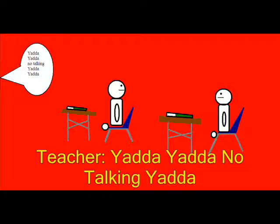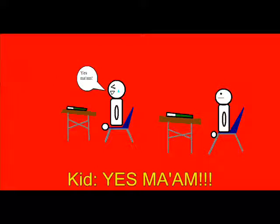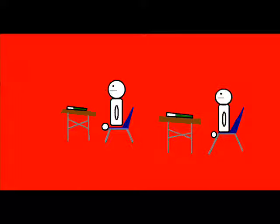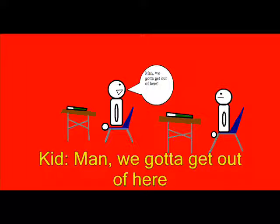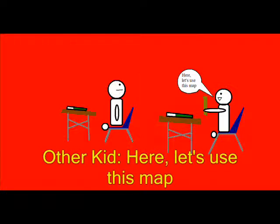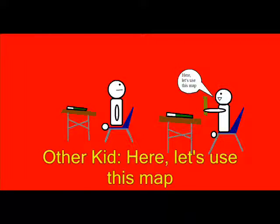Yadda yadda no talking yadda, yes ma'am. Man we gotta get out of here, let's use this map.